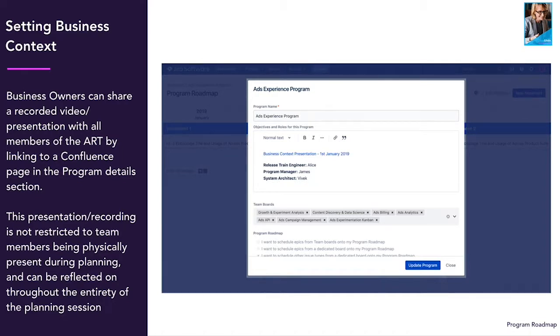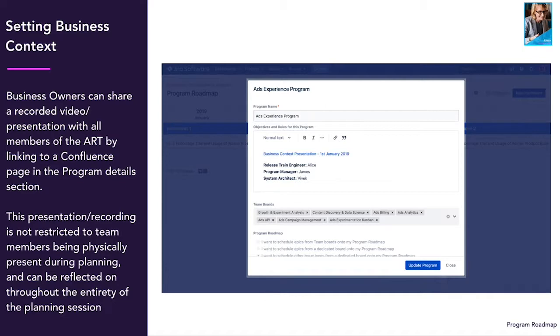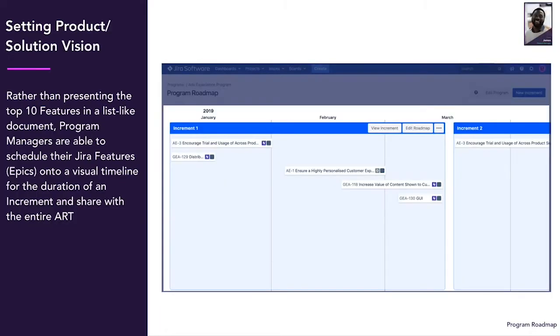Before PI planning, we recommend recording a video of the business owner reflecting on the business context. You can add the video to Easy Agile programs for everyone to see and refer back to it throughout the increment.